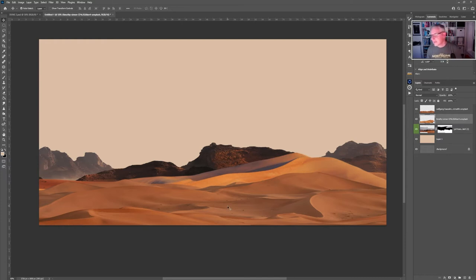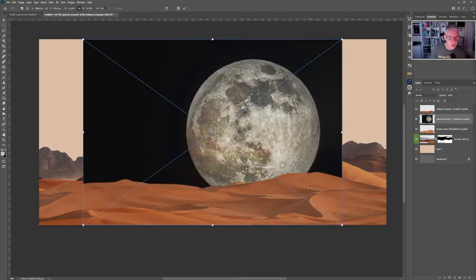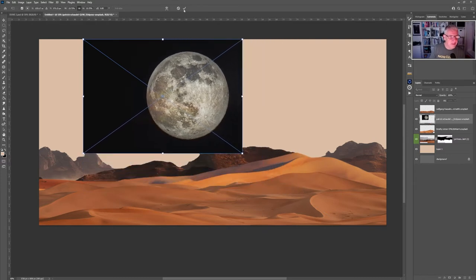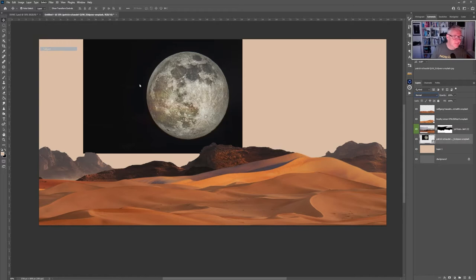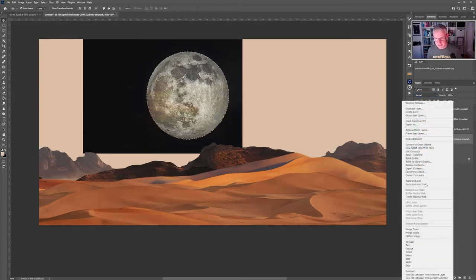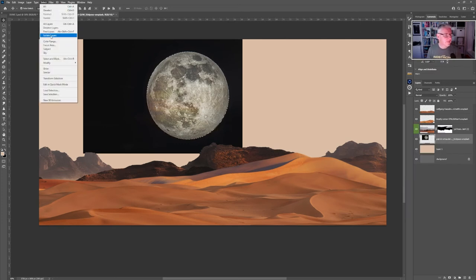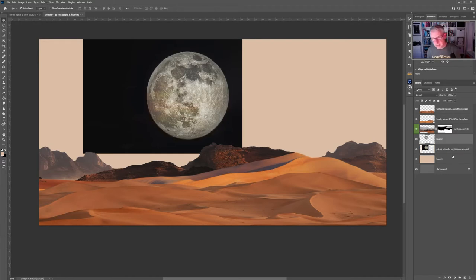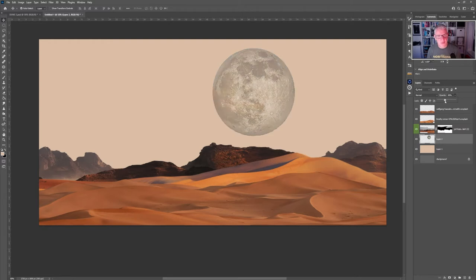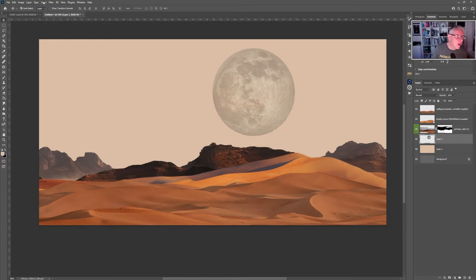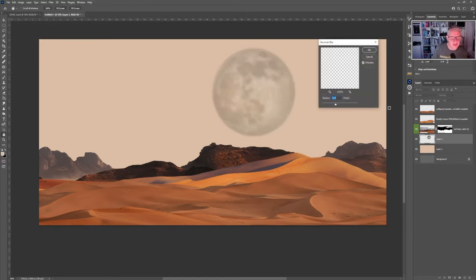Now I want to create some distance, so I'll bring in one of the moon images — dropping it in and taking it down in size. Move it just above the background layer. For this one, go Select > Subject, then right click and rasterise the layer. CTRL+J copies it up to a new layer so we now have the moon, though it looks a bit off around the ridge line.